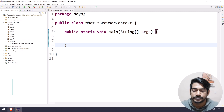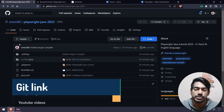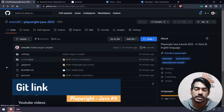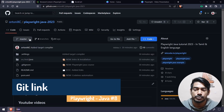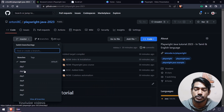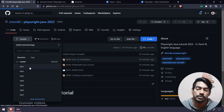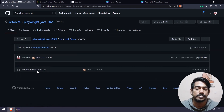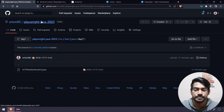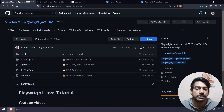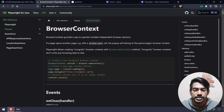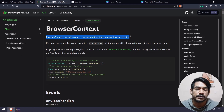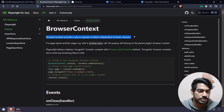If you go to our GitHub source code, you can see within the master branch we have completed day 7 - all the codes are there. If you want to go day by day, you can go from day 1 to day 7 and only that particular code will be there within that package. I'll leave the link in the description. Now coming back to the documentation, which is very important - browser context provides a way to operate multiple independent browser sessions.